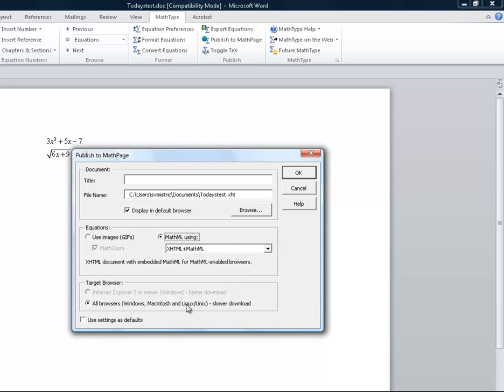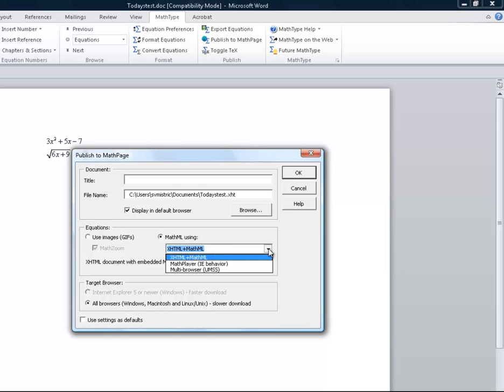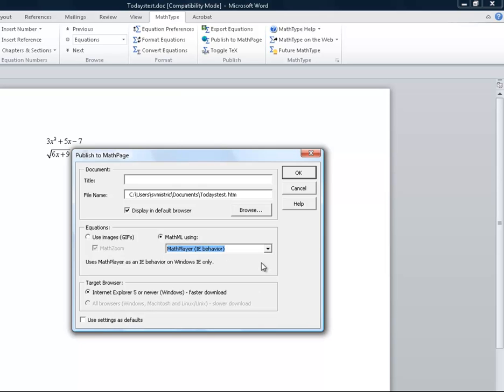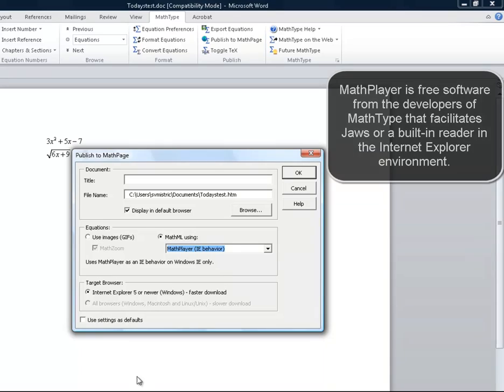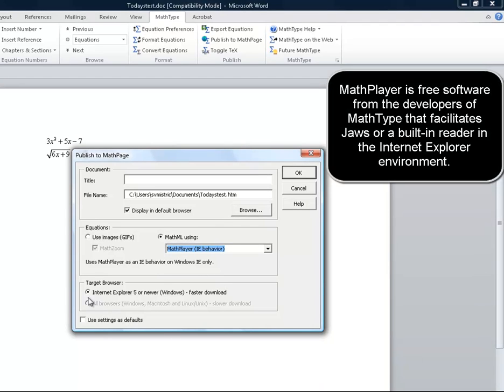When I go down and choose using MathML, notice it gives me all browsers, Windows, Macintosh, Linux, but I don't want that. I need Internet Explorer. So I'm going to click on this down arrow and choose MathPlayer, IE behavior. Once I do that, notice that my target browser changes and I have exactly what I want, and I can click OK.